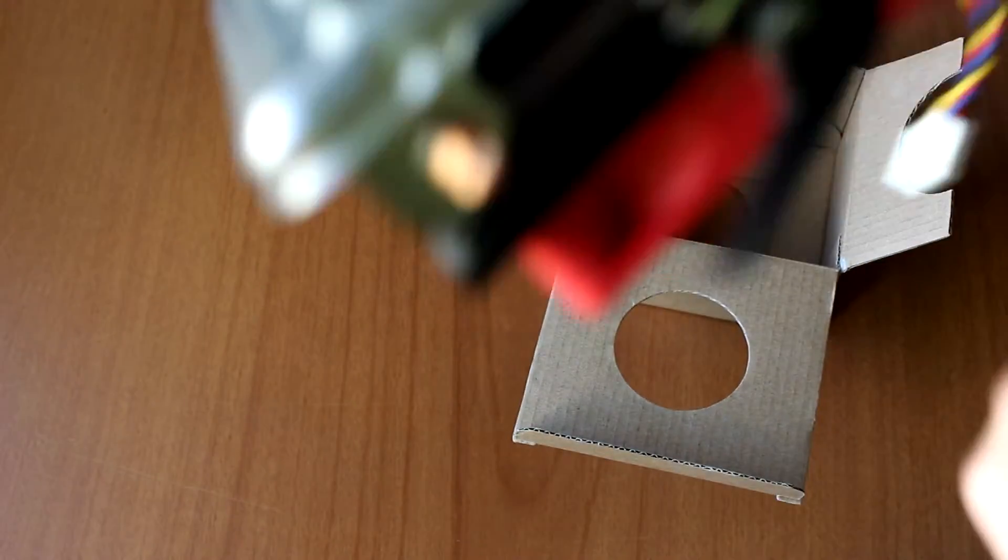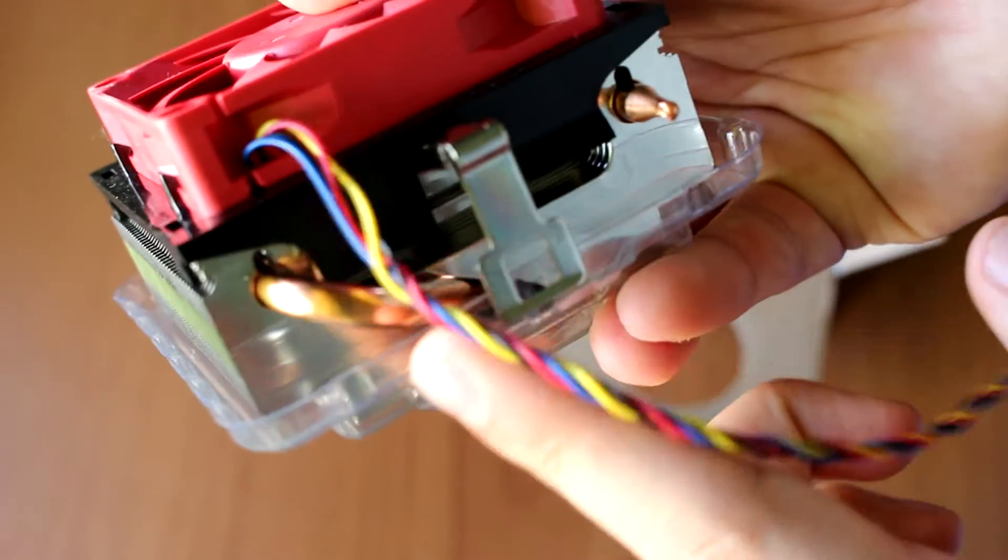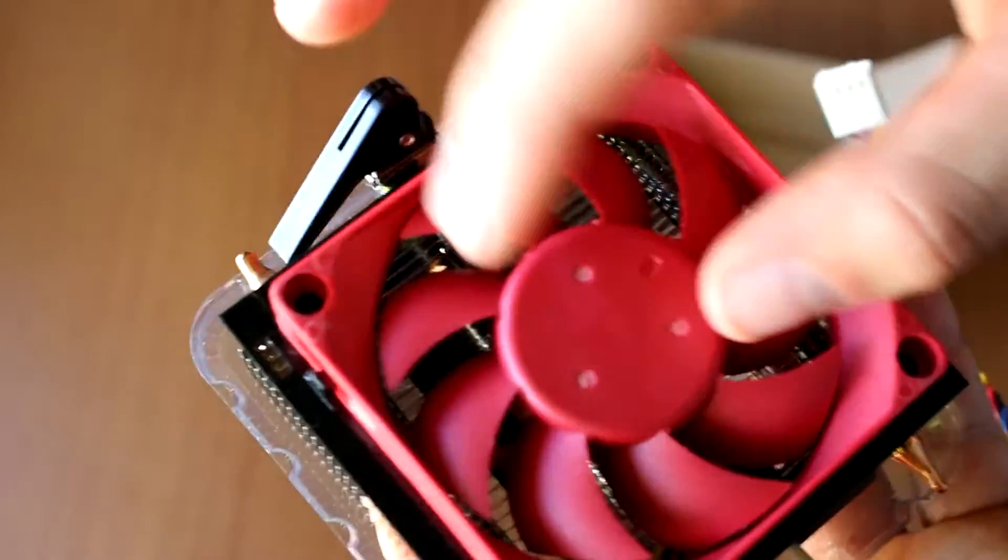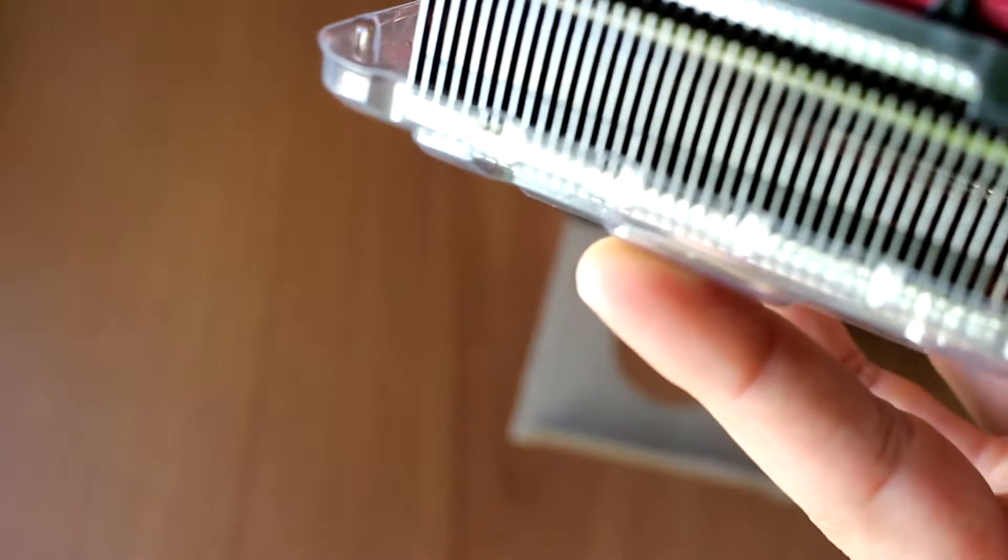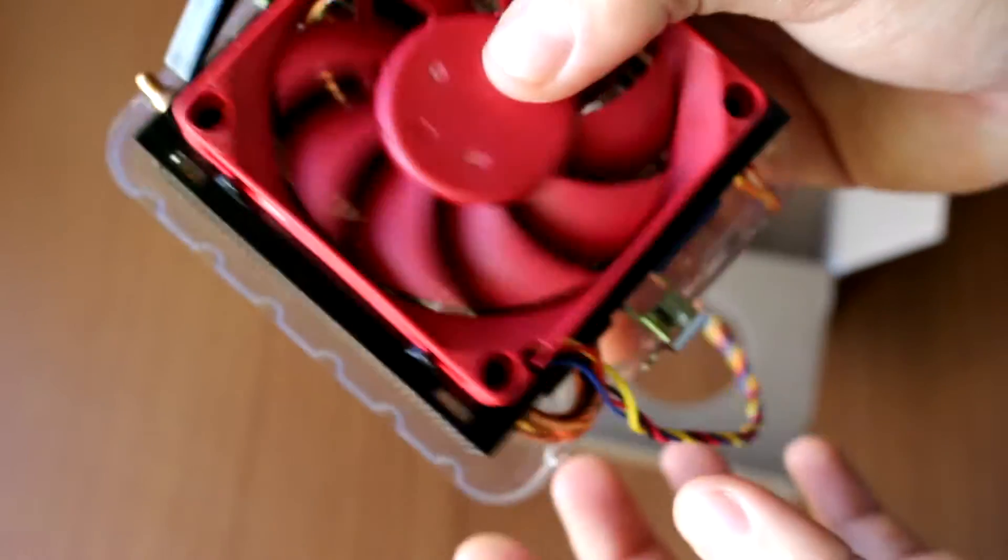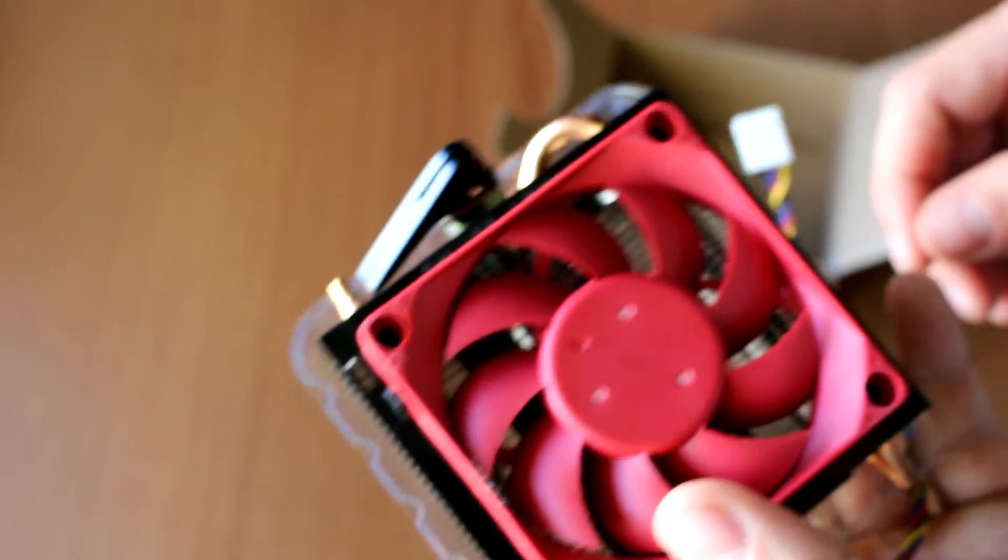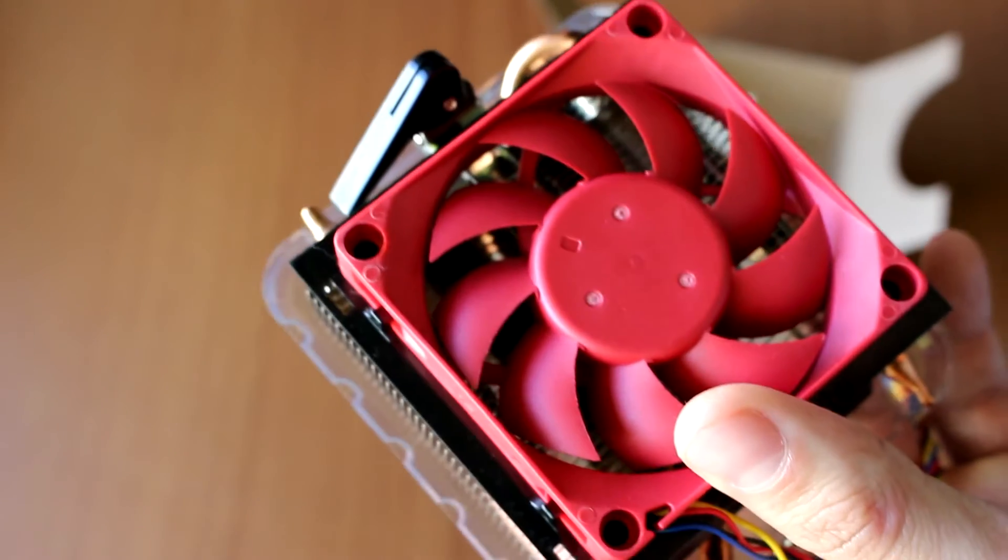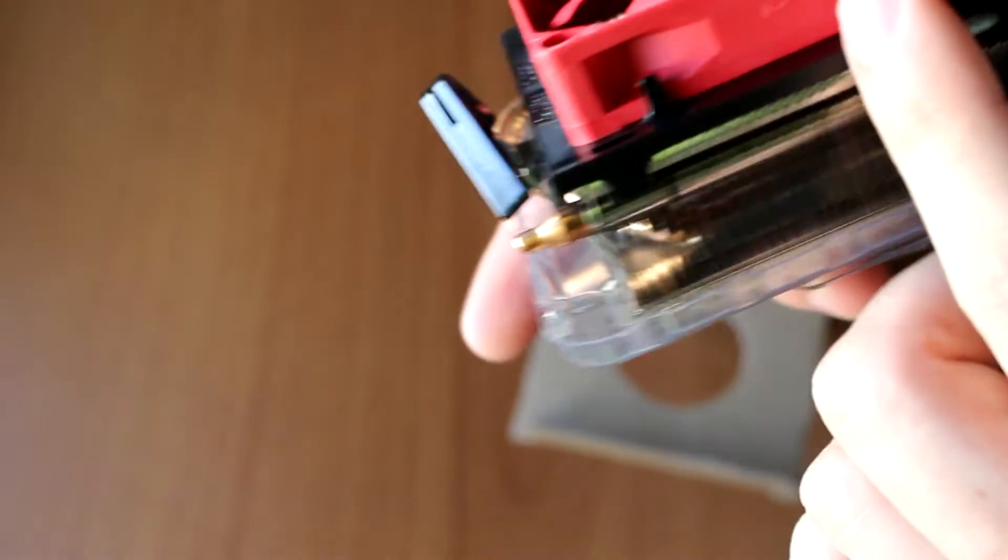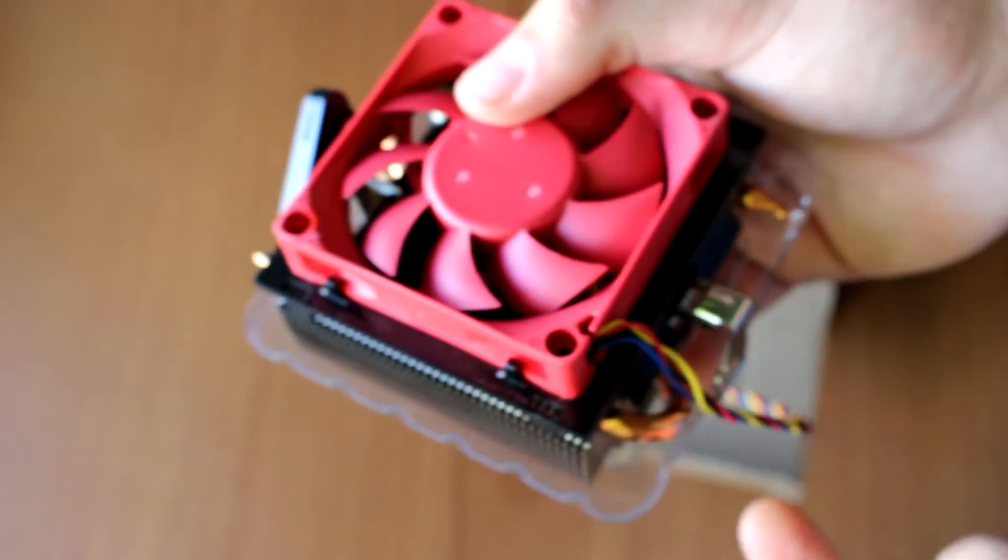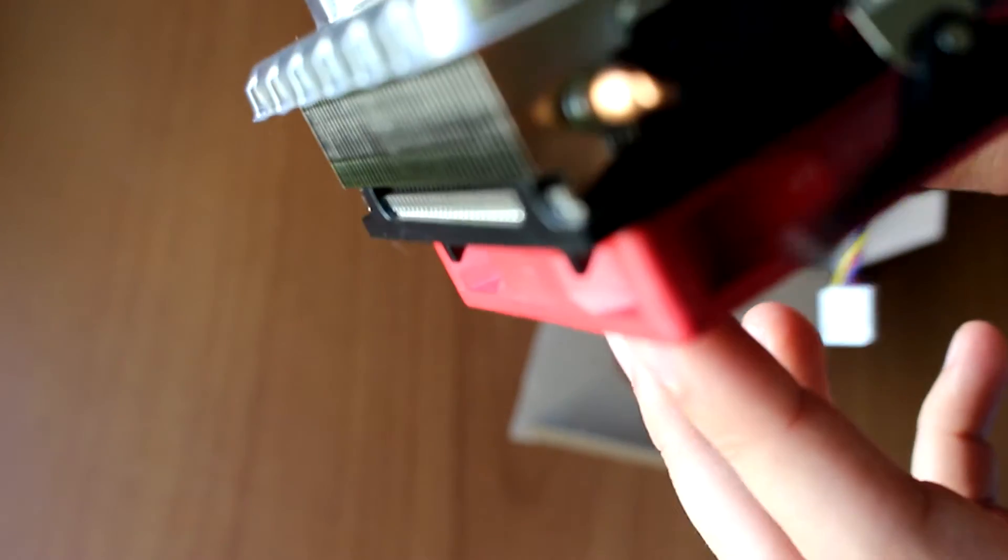As you can see, it has two heat pipes, one on each side. And we have what I think is a 92 millimeter fan, I'm not sure, probably a 92 millimeter or an 80 millimeter. It should be one of those sizes. And it has a red color which is good, it matches the AMD color scheme. But it is really an improvement when comparing to the older cooling solutions.